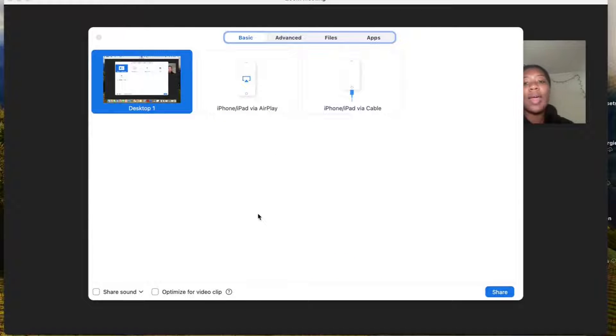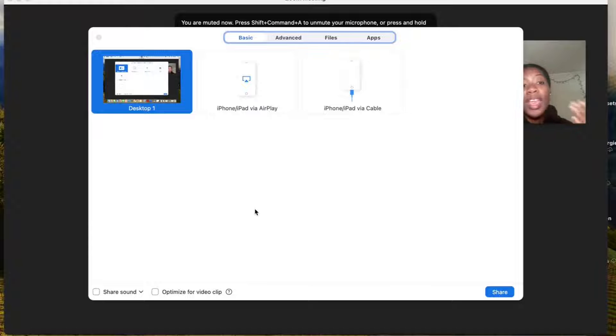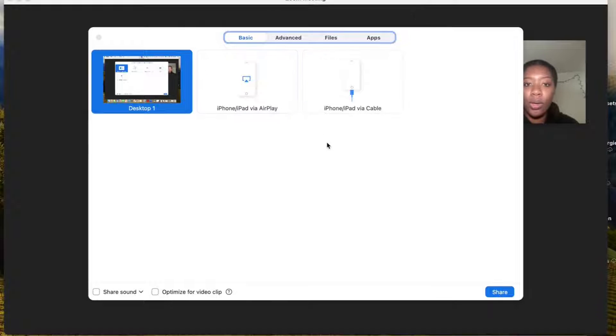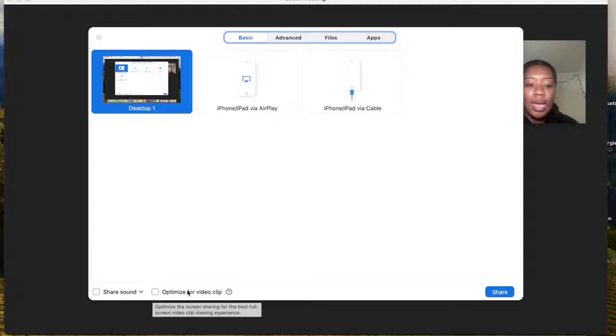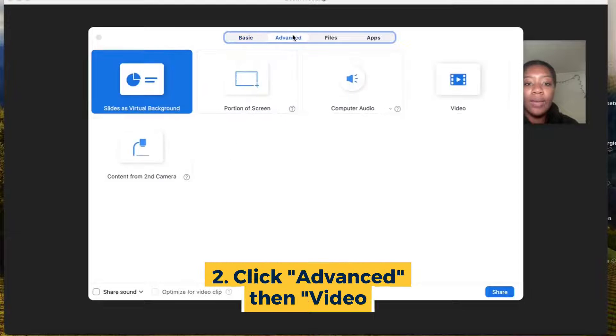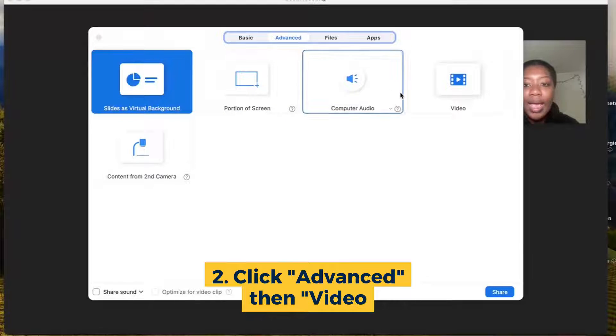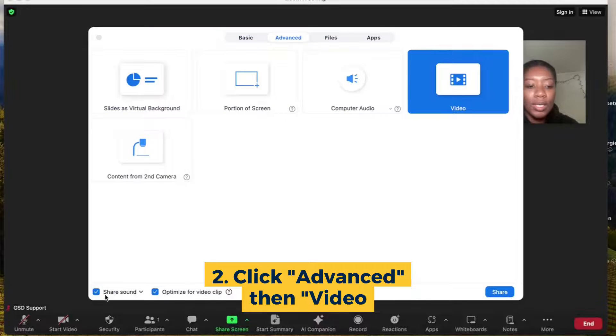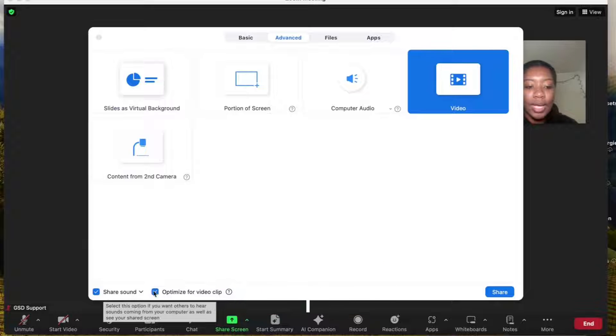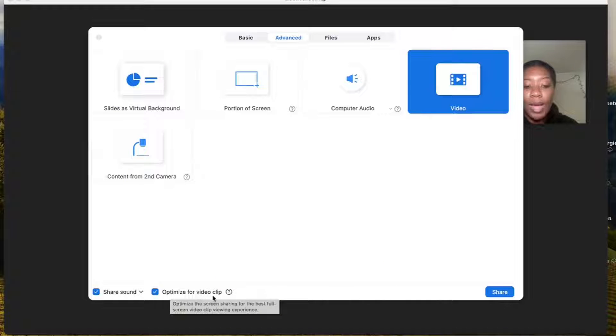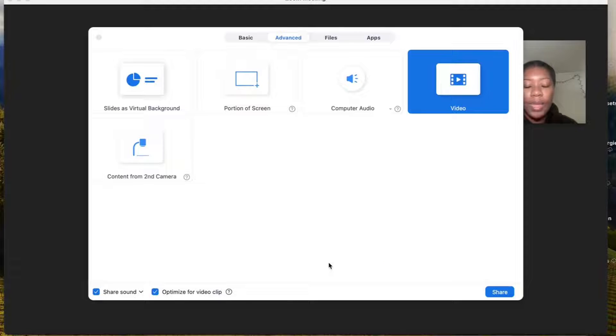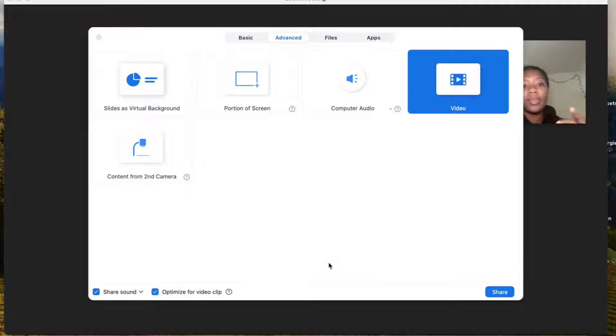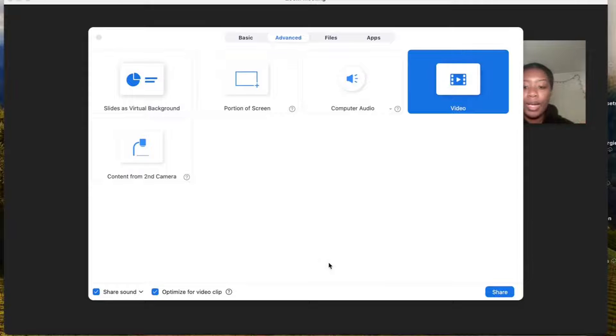While that may be an okay way to share video, the best way to share a video inside of Zoom is going to be hitting the share button, clicking advance and then selecting video. This will then select share sound and optimize for video clip. This allows the system to ensure that it is feeding in the video in the clearest and best way possible.